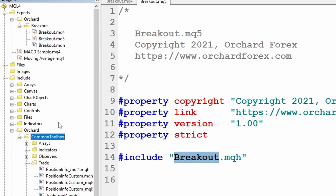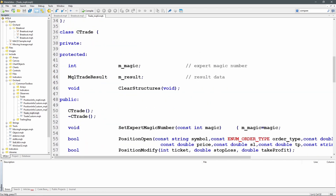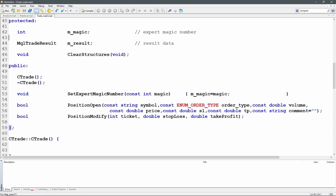This common toolbox has been growing over a number of videos. If you haven't seen it already, I'm not going to be going through a lot of the details today, but I will leave a link to the playlist where you can see how this has been built up — that takes you through every line of code in the common toolbox so far. The one change I will be making today is in the trade_mql4 file. To date I have only needed to place trades with position open and modify, but for today's video I also need to place pending orders, so I need to create the order open function.